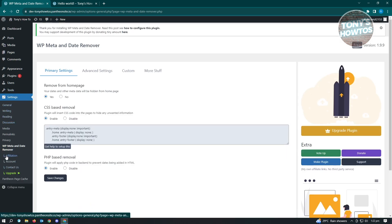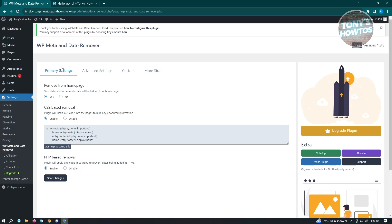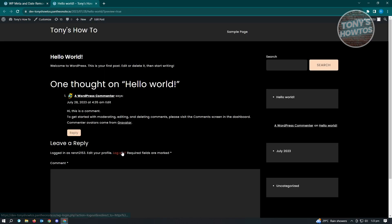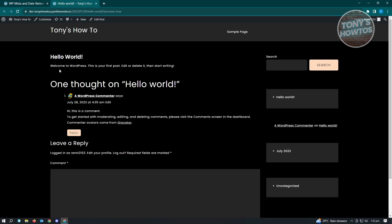In our settings, we should be able to see WP meta and date remover. We just want to go to our primary settings. What we want to do is enable the settings that we want to include here. Your dates and other metadata will be hidden from a page. Once you enable this and click on yes, just click on save changes. As you can see right now, the author name is now hidden from my post on my WordPress website.